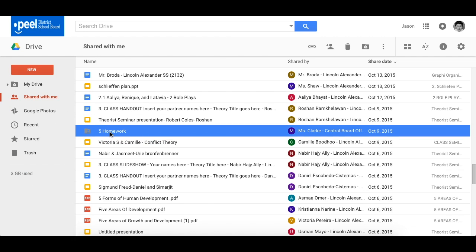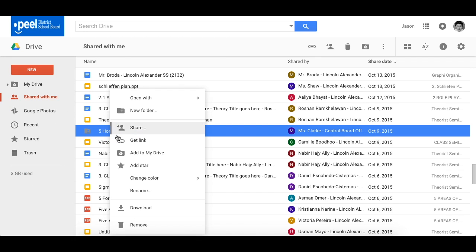The other way, right click and you'll see this icon here, Add to My Drive. If you click on that you will add this to your drive.